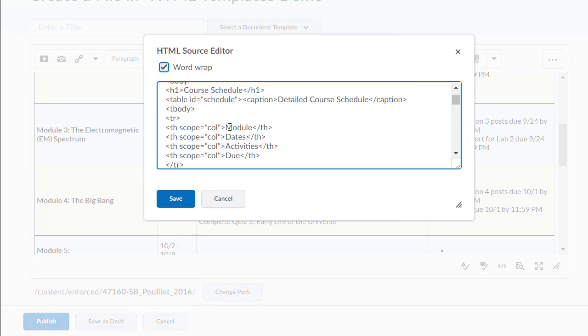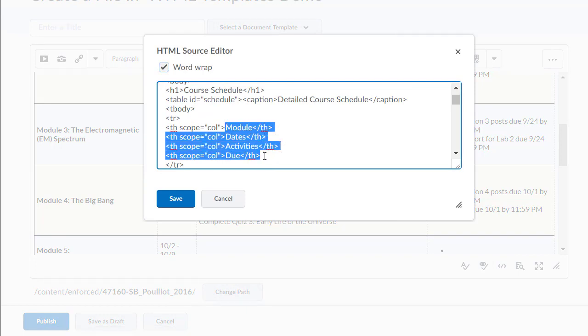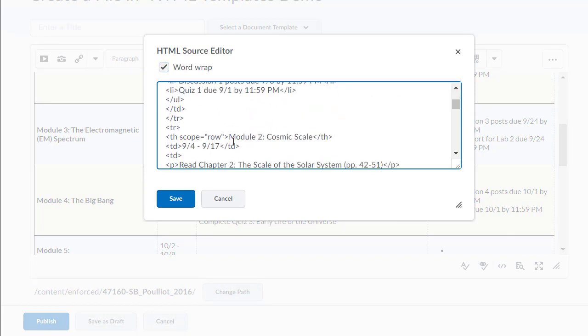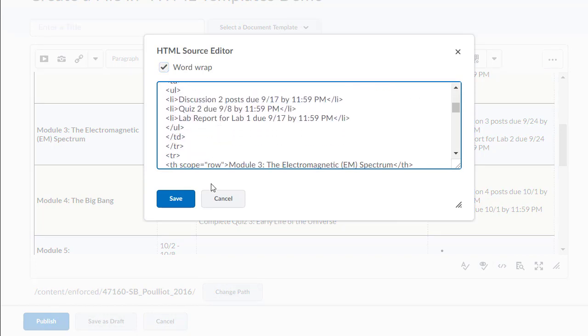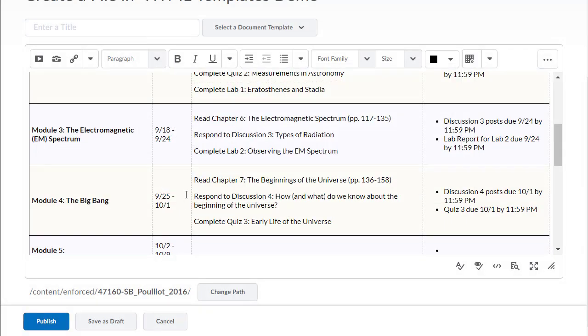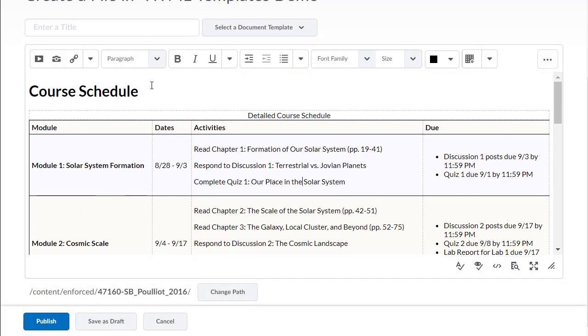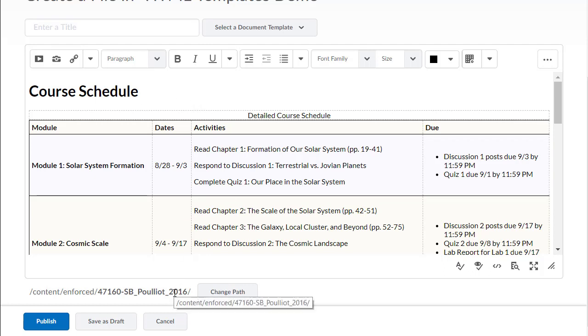If we look in here, you can see that we have headers with scopes and all that kind of information that isn't necessarily put in when you just do insert table. So these are supposed to be accessible, usable, and integrate right here within Brightspace.